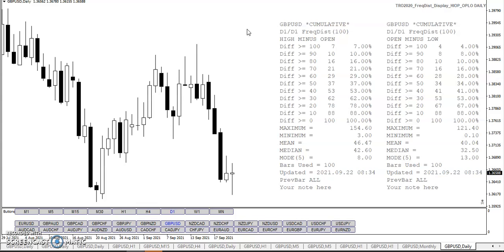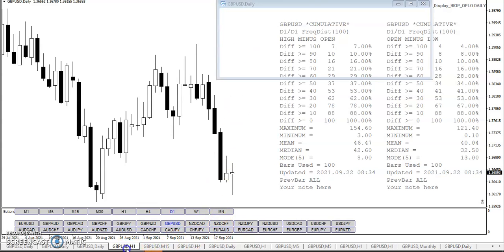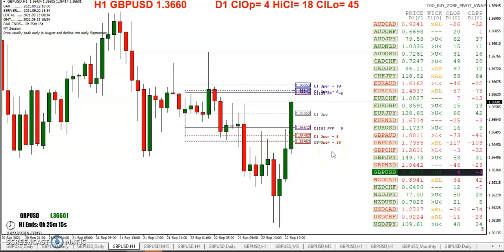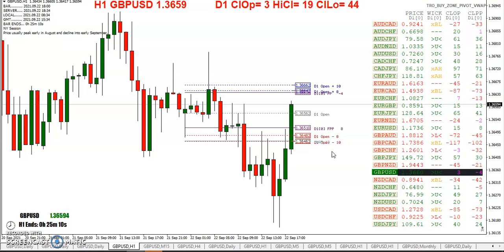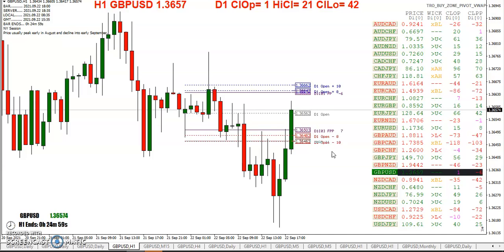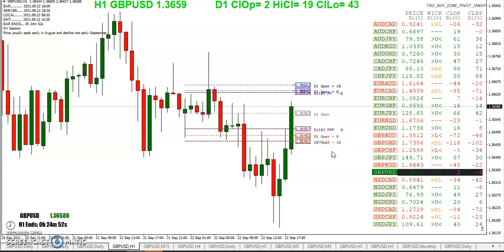I hope that explains the buy zone, and if it doesn't, feel free to ask more questions. I developed it in the stock market and then came over to the Forex market — I think that was around 2008, 2009, maybe even before.